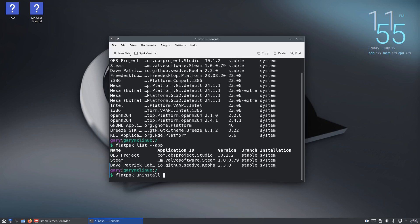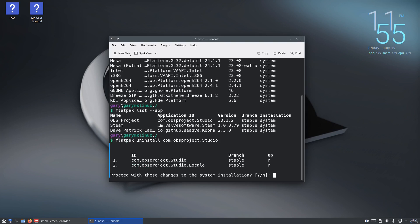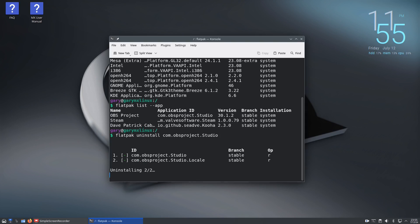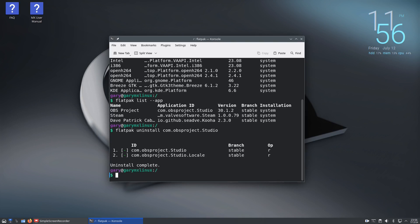If you want to uninstall an application, type flatpak uninstall and then the thing you want to uninstall - in this case com.obsproject.Studio. It will ask whether you are sure, type yes, and it uninstalls OBS. You see it was that quick.